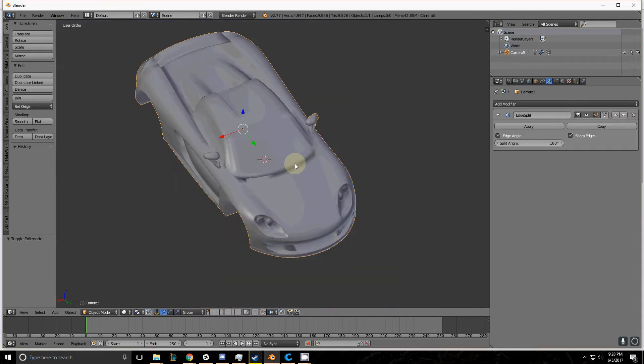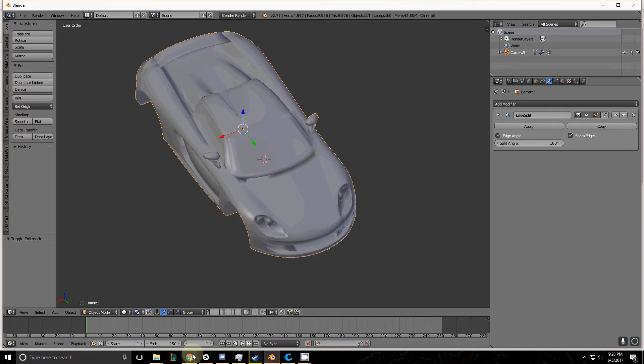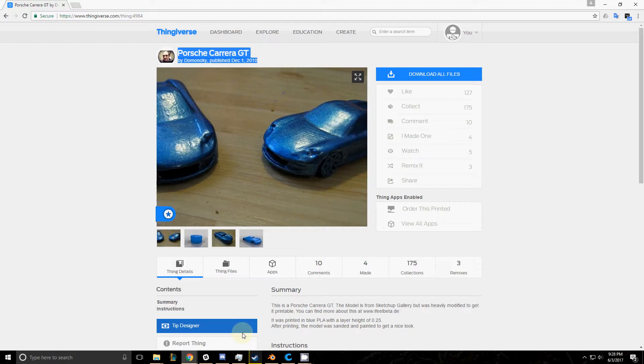Thank you for tuning in to another Blender tutorial. Today I'm teaching you about the Edge Split modifier. The model I'm using comes from this gentleman right here. Pause the screen if you want his information.